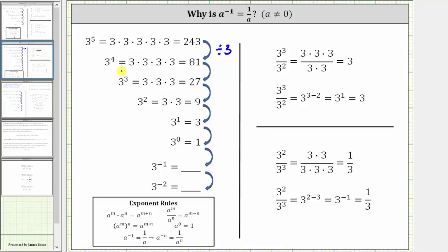And this should make sense because notice three to the fourth has one less factor of three than three to the fifth. Continuing, 81 divided by three is equal to 27, which equals three cubed.